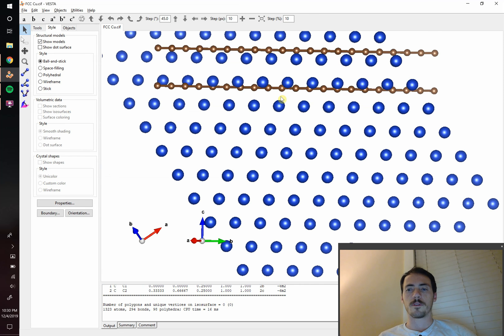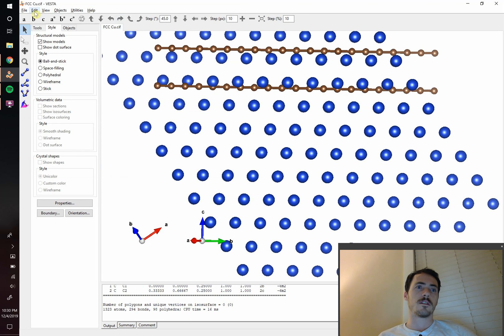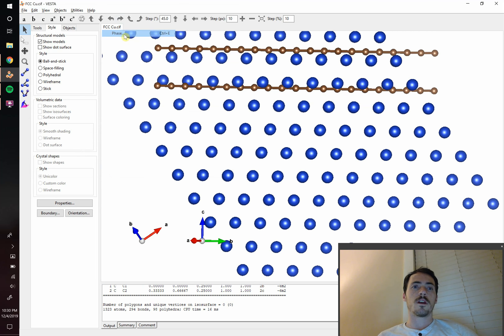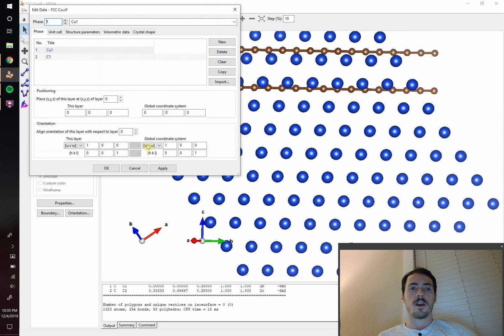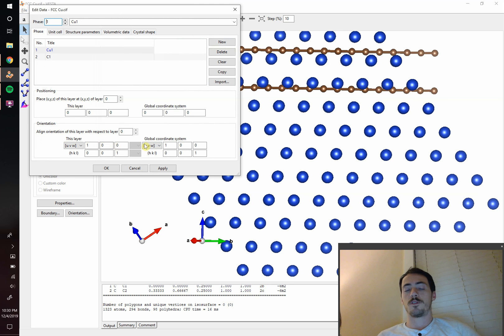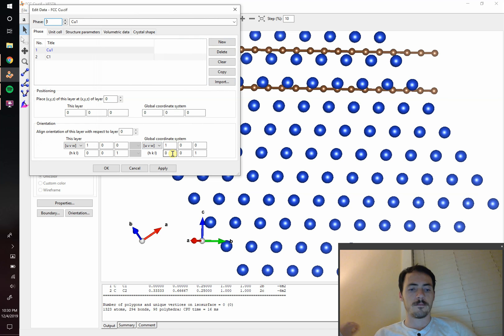So that is how you plot multiple unit cells in Vesta. The key thing is that you can add as many as you want and you can both move them in X, Y, Z distance from one another, as well as orient them, directions to different planes and vice versa. Hope that was helpful. And I'll see you next time.